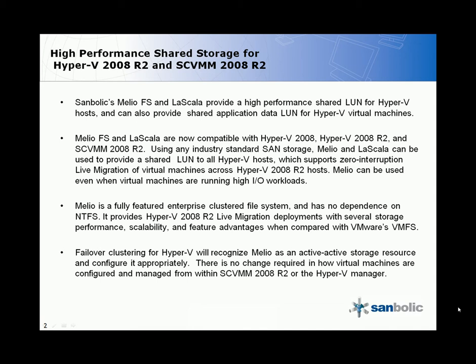Melio and LaScala are compatible with Hyper-V 2008, 2008 R2, and System Center Virtual Machine Manager 2008 R2. Using any industry standard SAN storage, Melio and LaScala can be used to provide a shared LUN to all Hyper-V hosts supporting zero interruption live migration of virtual machines. Melio can be used even when virtual machines are running high I/O workloads.